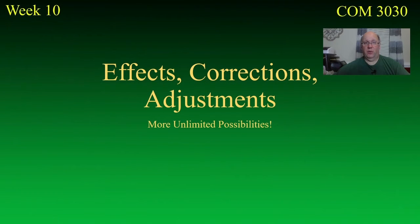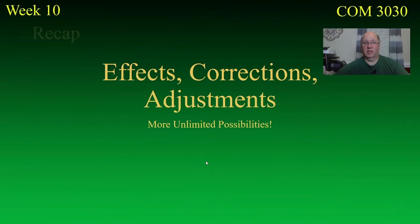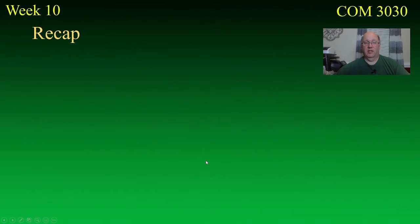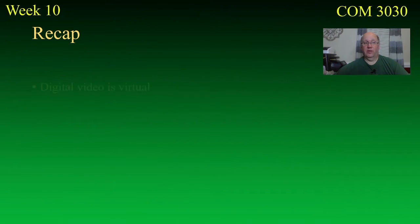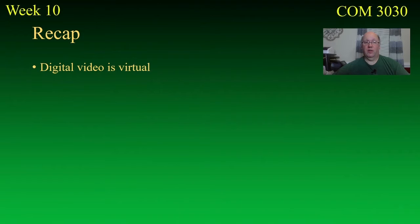Okay, effects, corrections, and adjustments, more unlimited possibilities. Now, to recap, because we've been doing that with these videos, digital video is virtual.